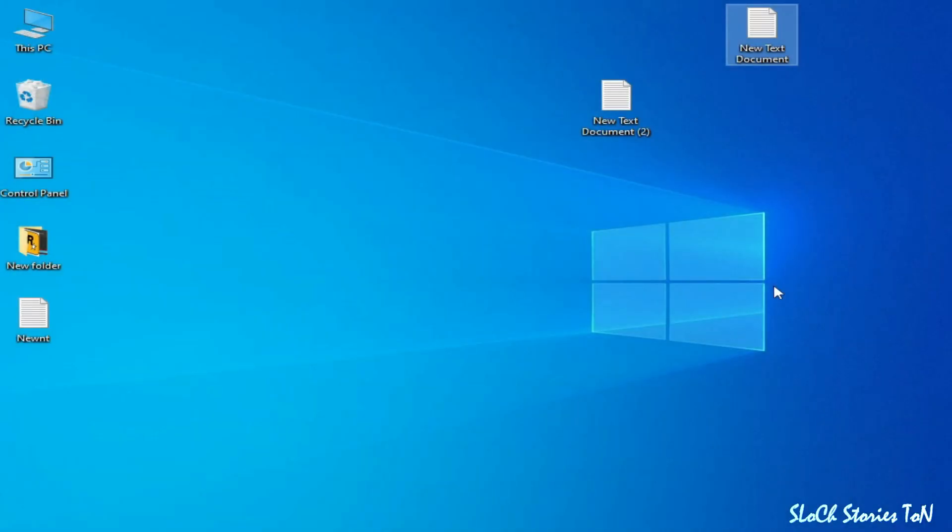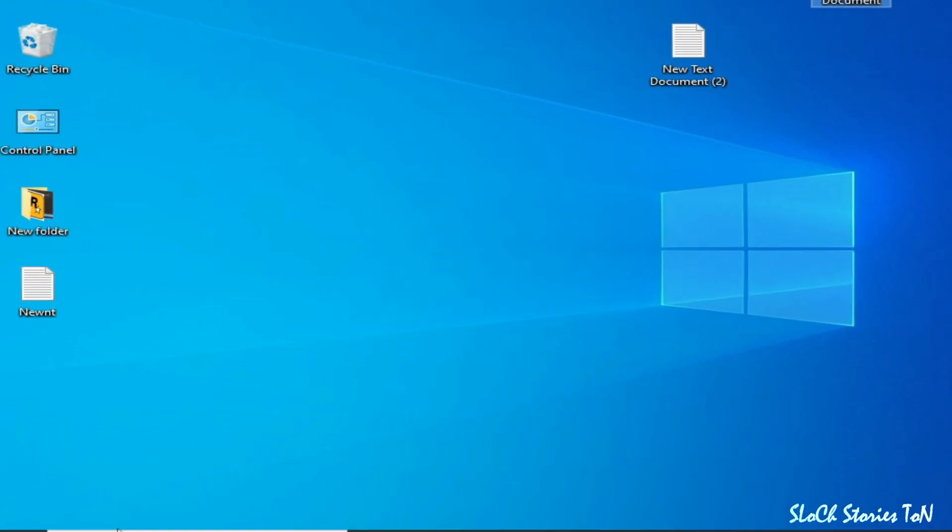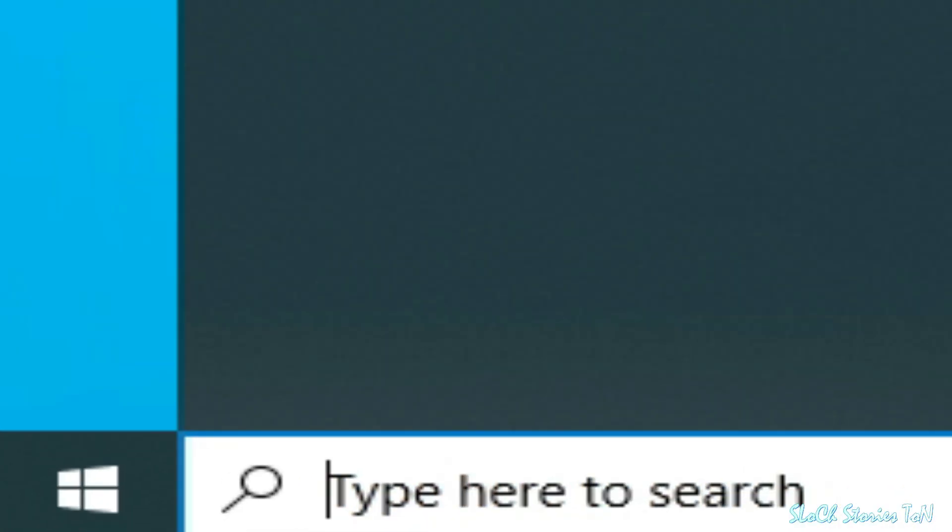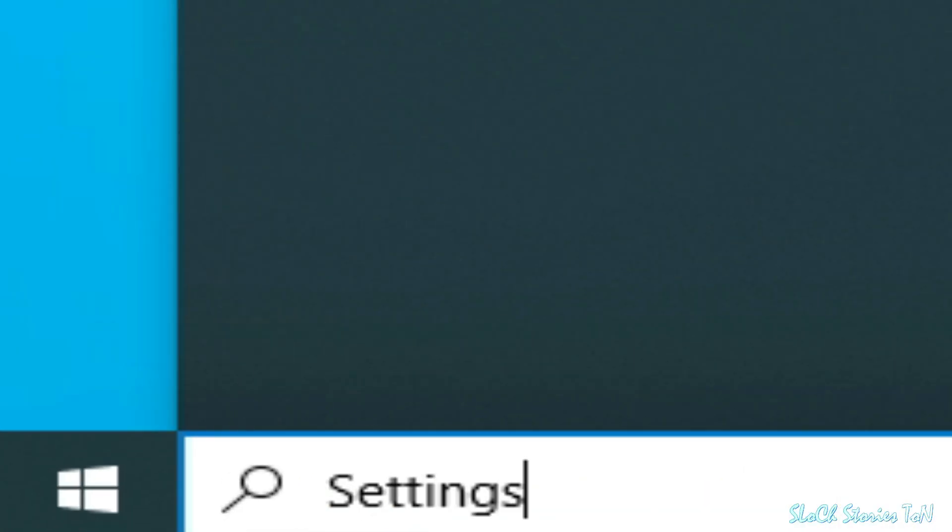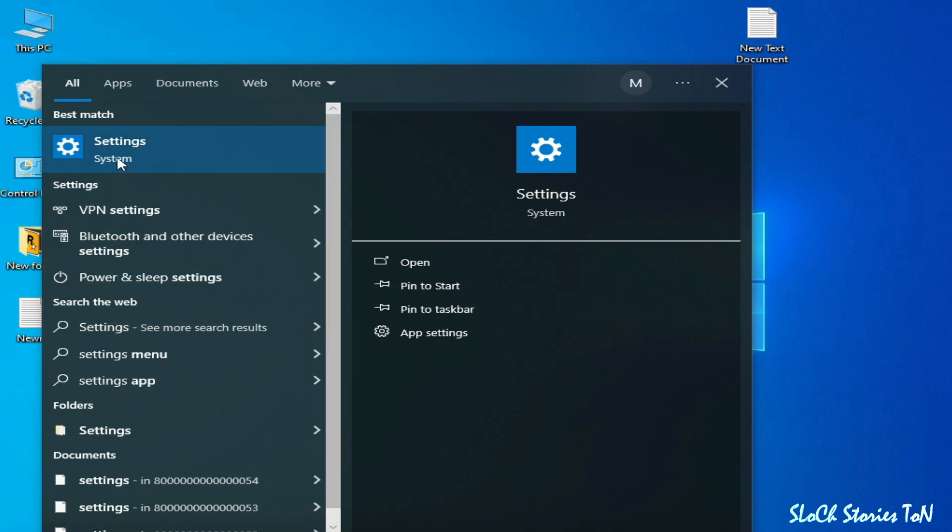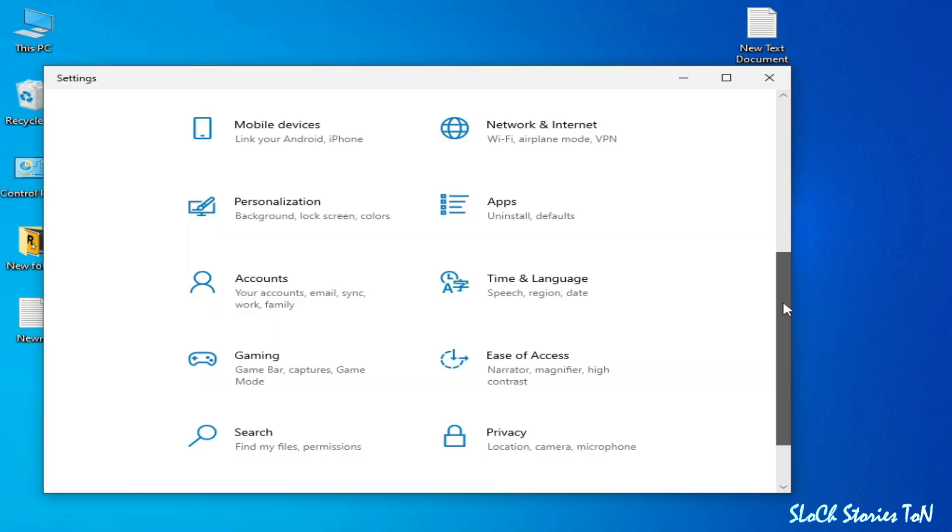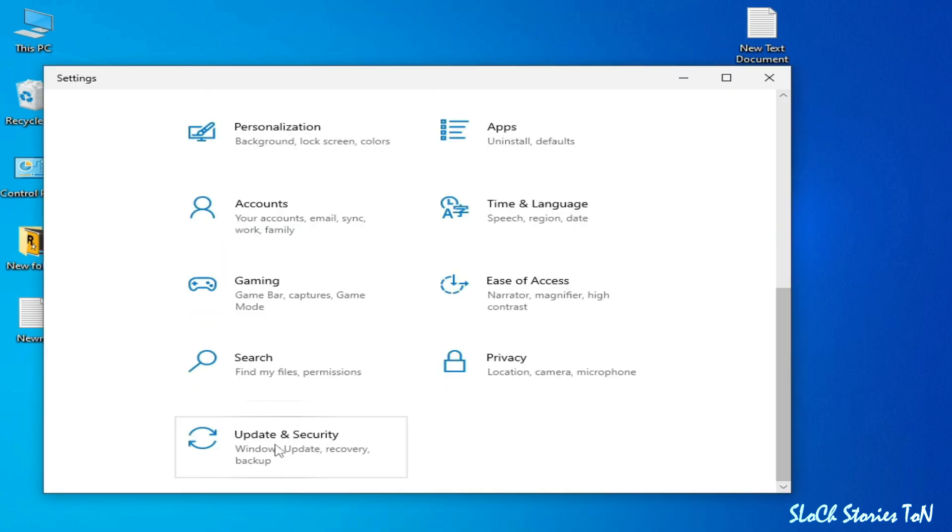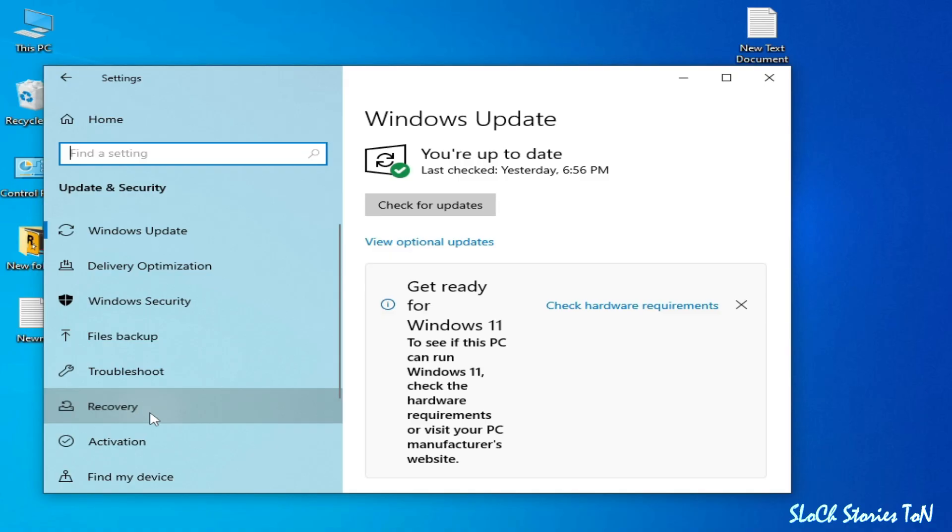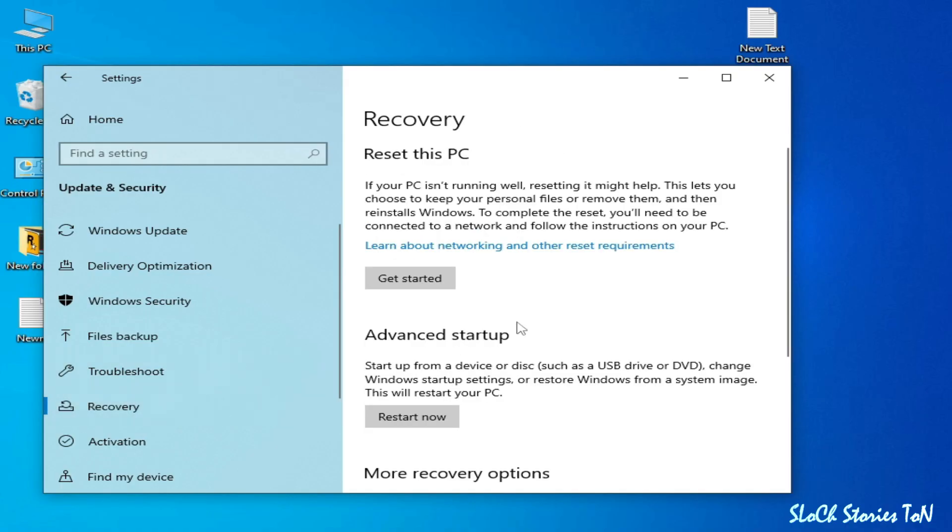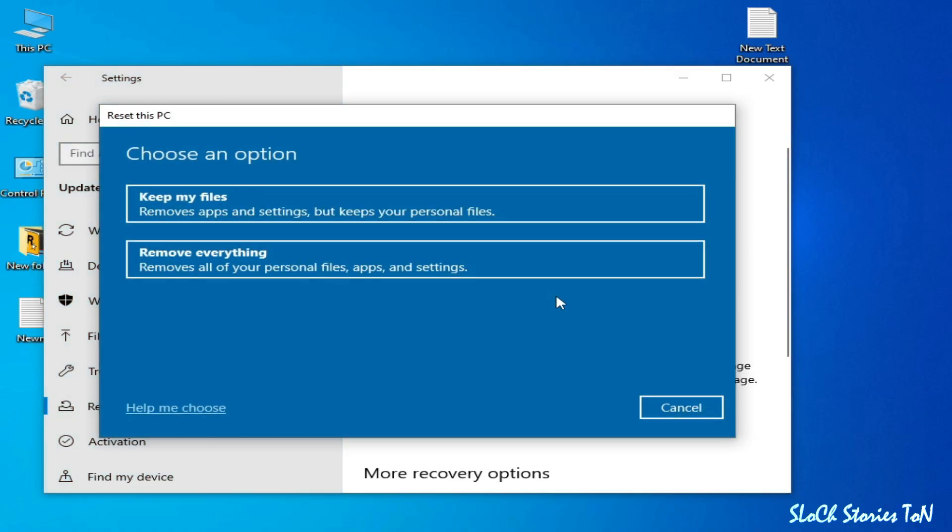Solution number three: go to the search bar on your Windows, type here Settings. Go to Settings, scroll down, go to Update and Security, and go to Recovery. You need to reset your PC. Get Started and Keep My Files and reset this PC.